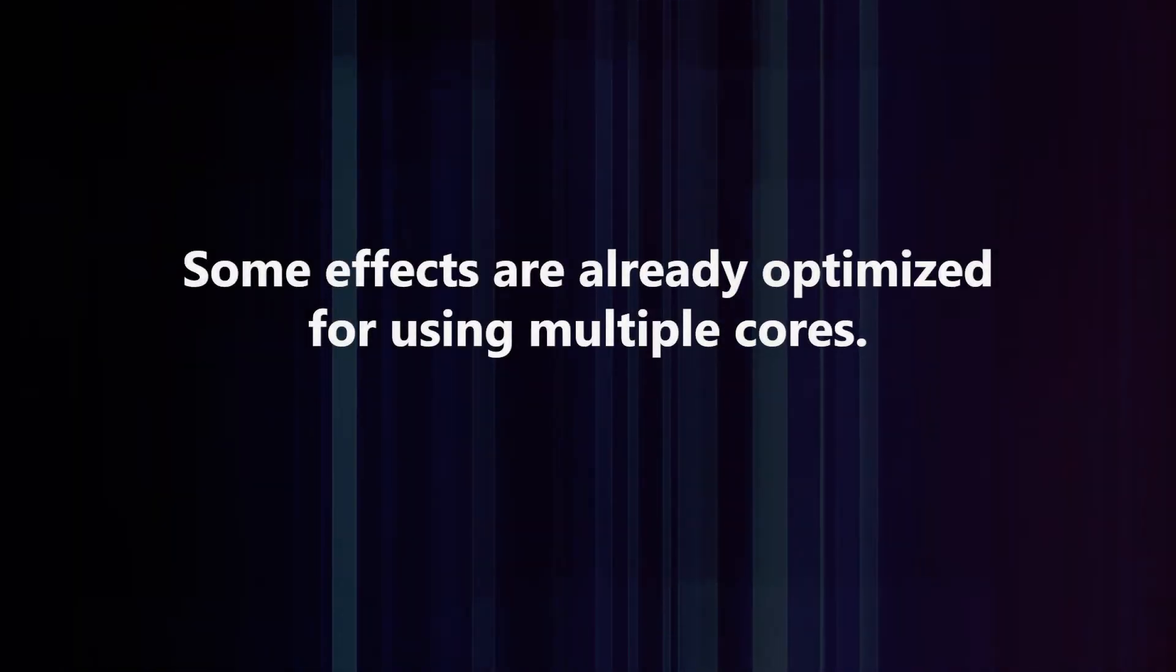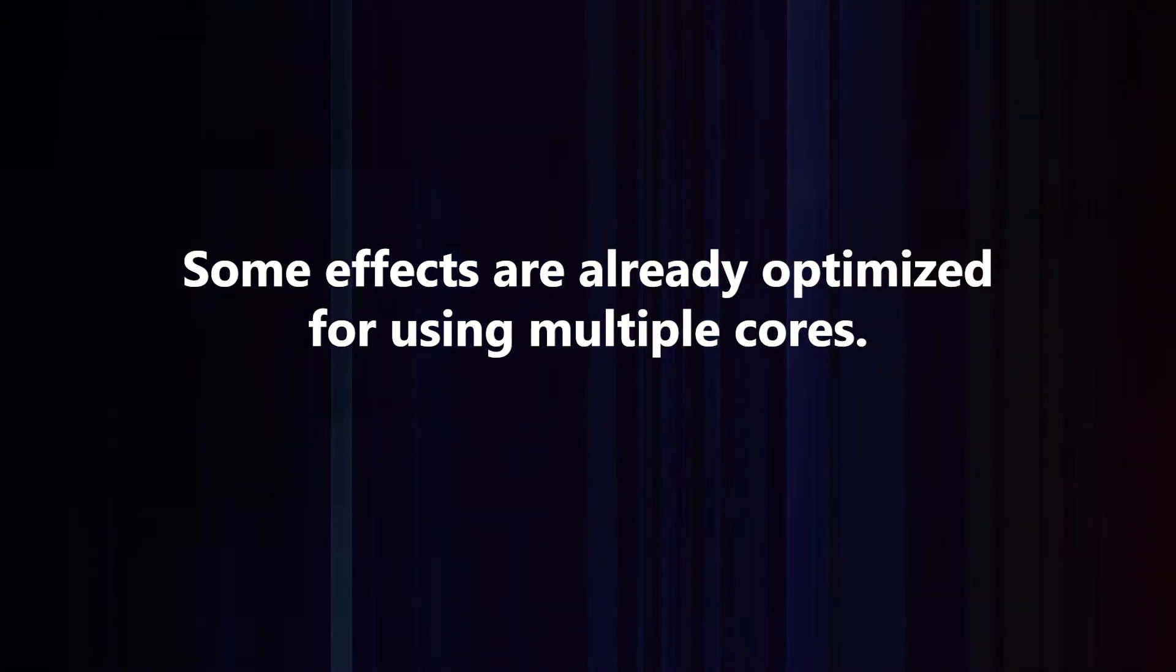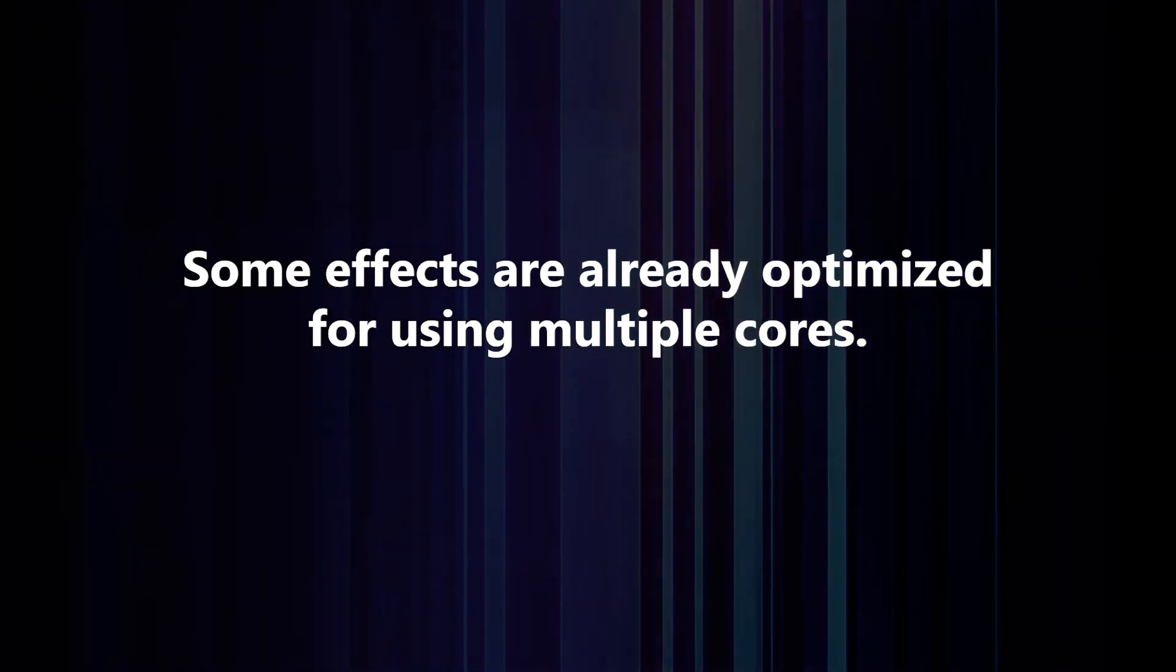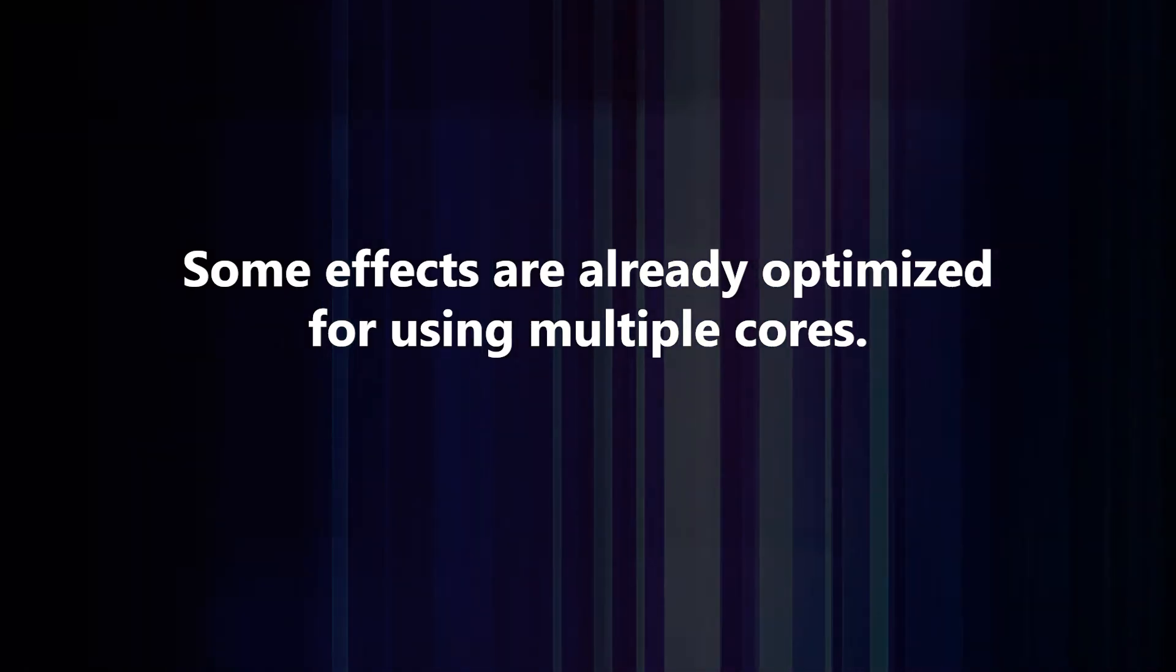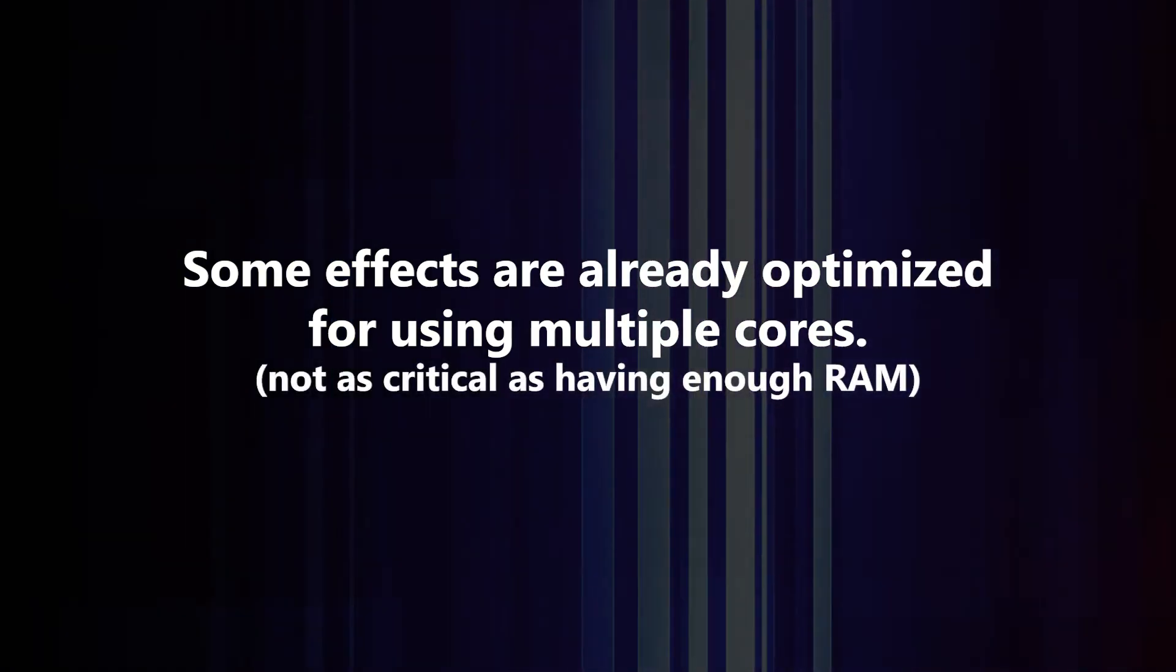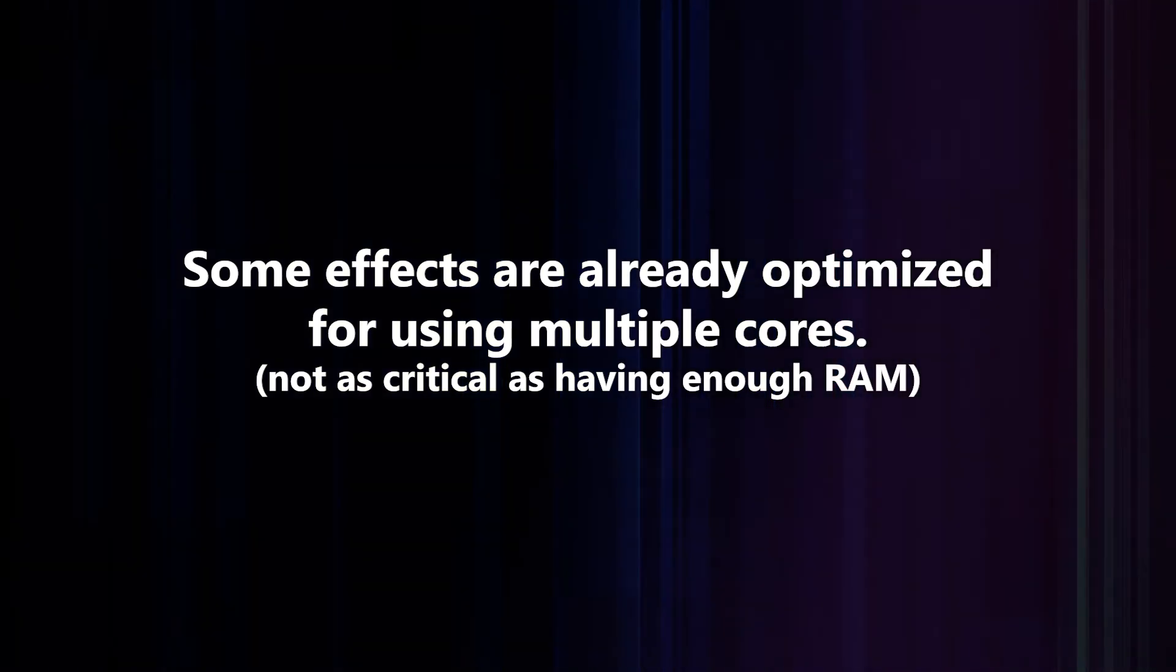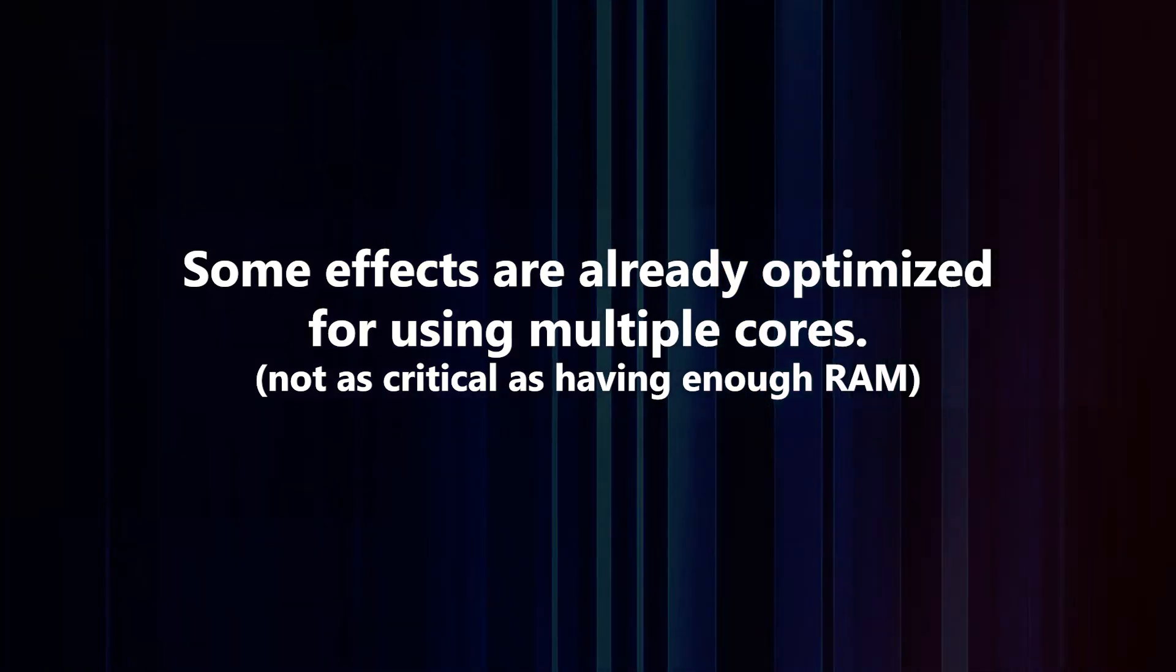Second thing to look out for is some effects, especially third-party effects, are already optimized for multiple cores. So when those effects run, each one will automatically try to use all your CPUs already. If you're running multiple instances of that, each one is going to slow each other down. This one is not as serious. Let's say you have one effect that's optimized and all the other ones are not; you will still gain some speed by using multiple threads. Just something to look out for.